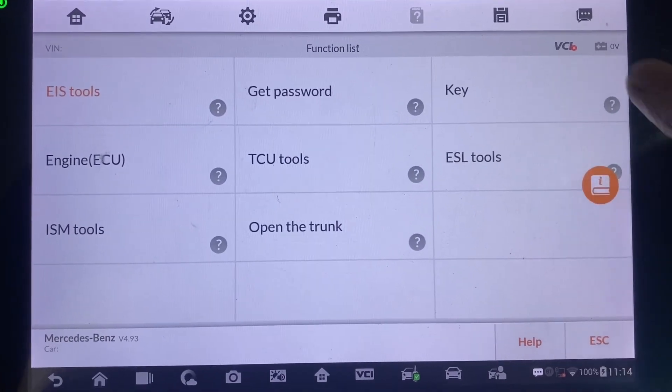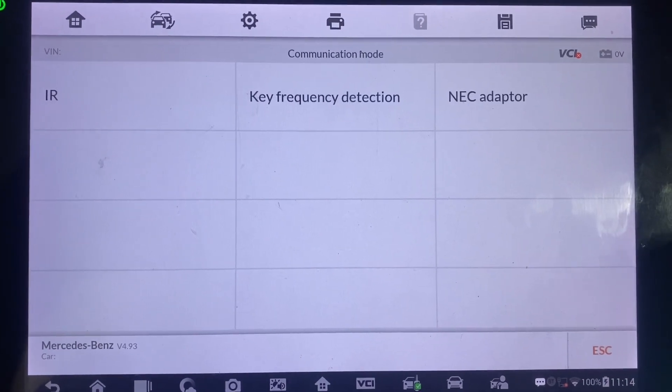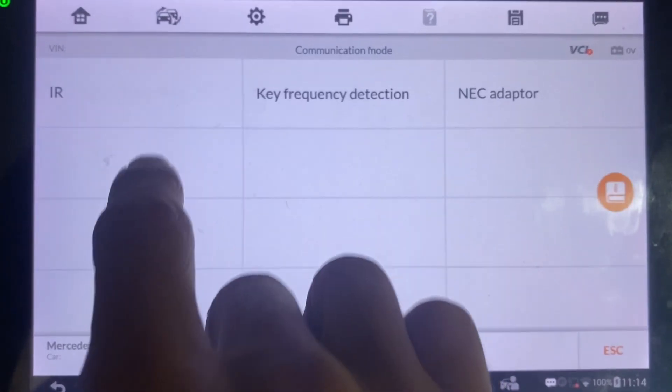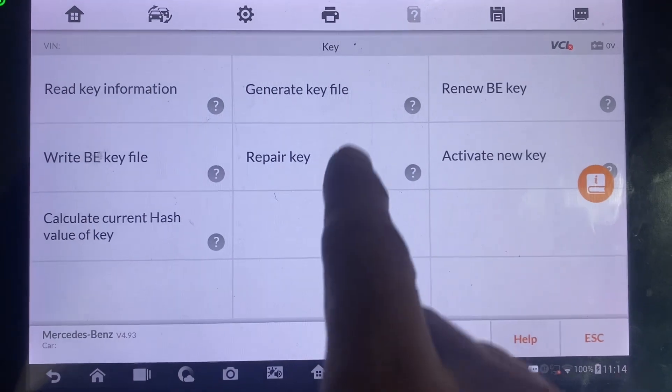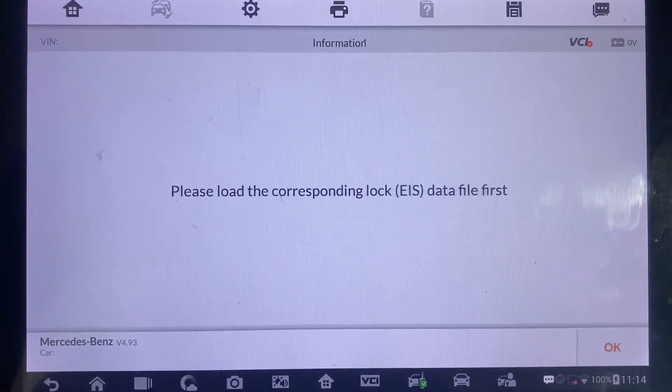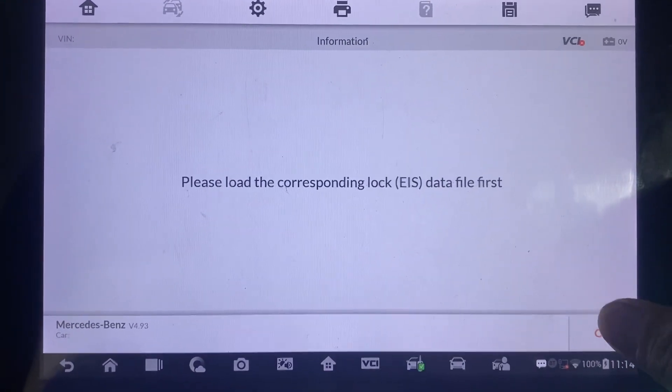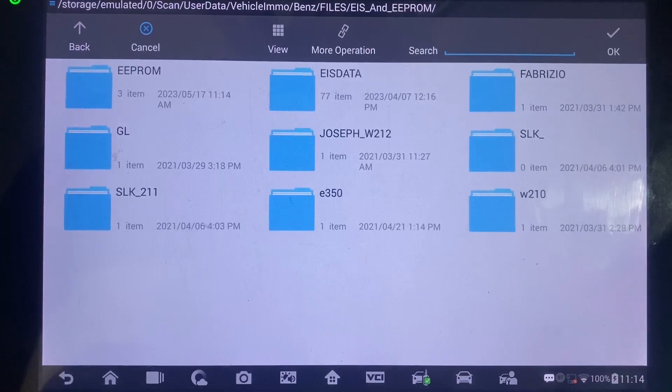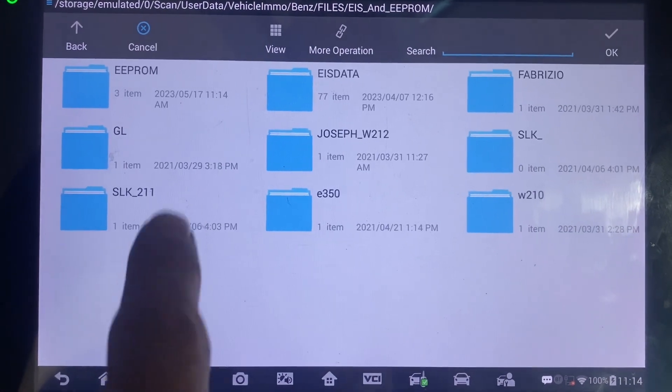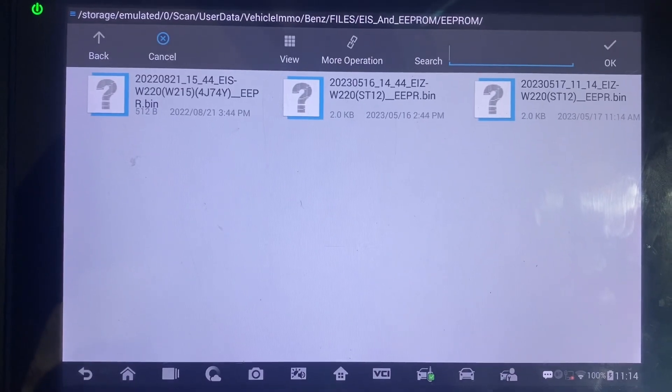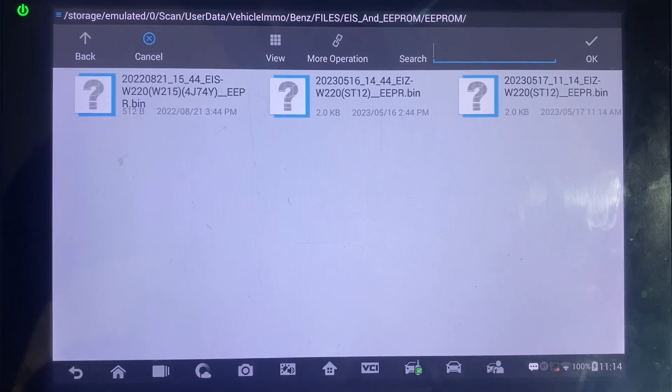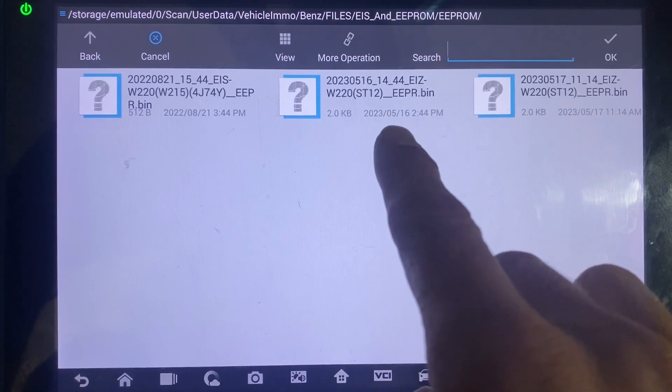Next we'll go to key, IR, and generate key file. Okay, we'll load the data we just read. We'll click EEPROM and we'll choose the one with today's date stamp.